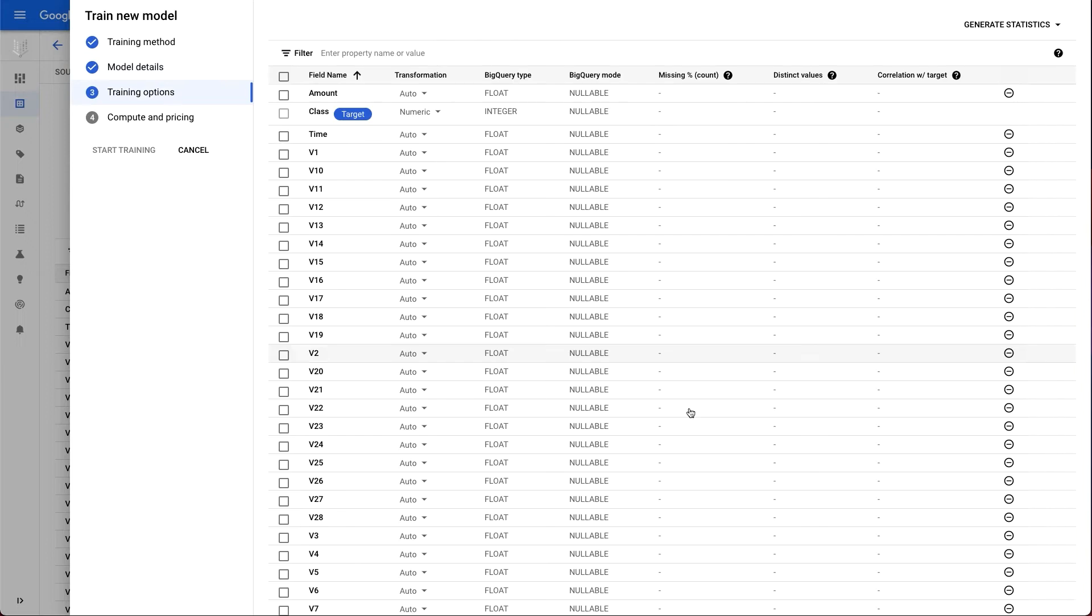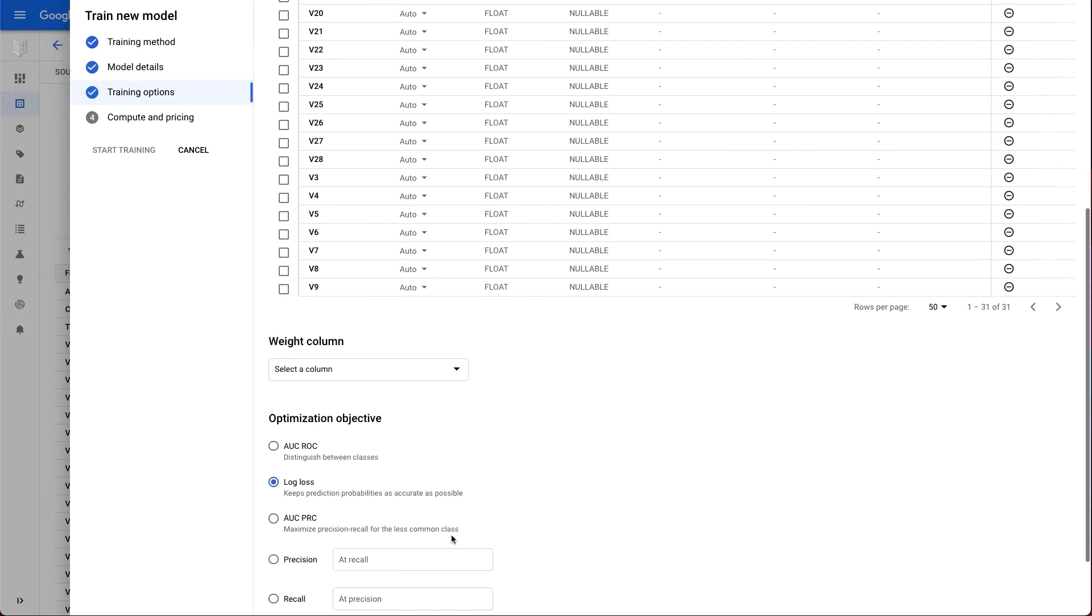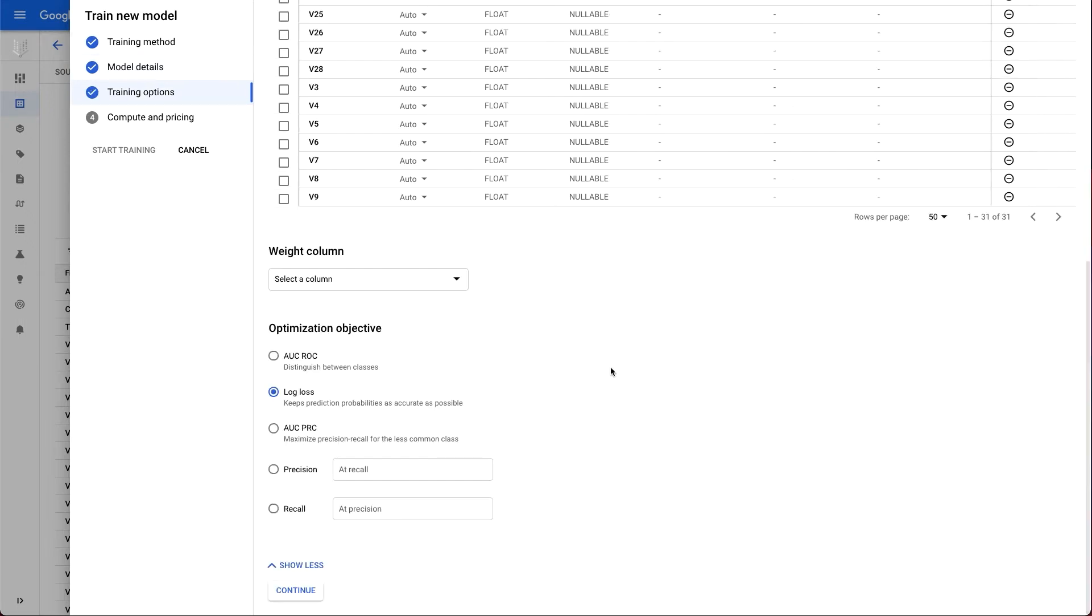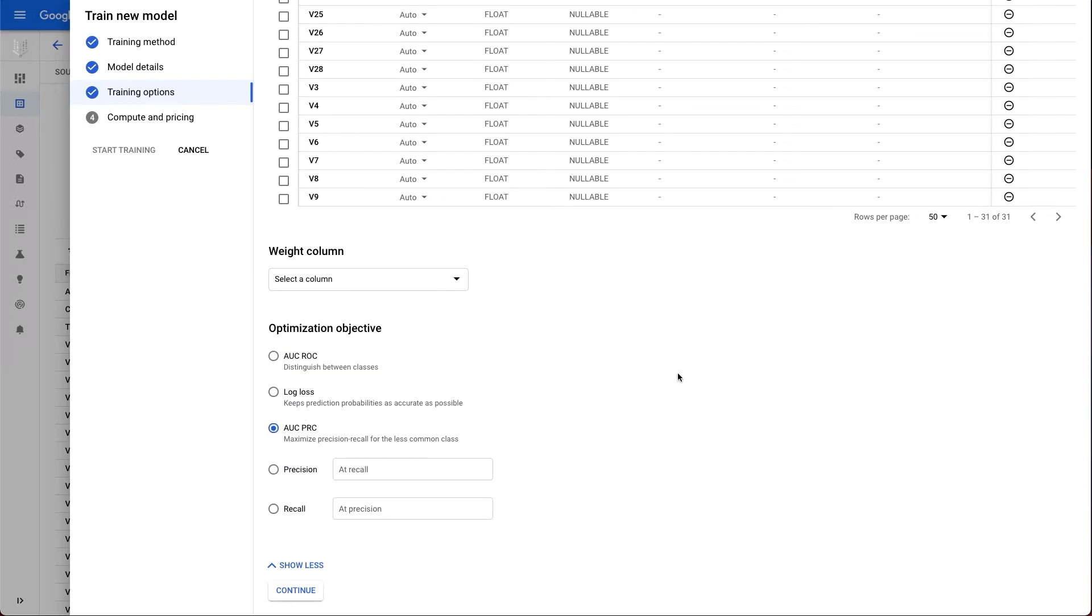In the Choose Training Options section, we will go to the Advanced option. And since this data is heavily imbalanced, less than 1% of the data here contains fraudulent transactions, we will choose the AUC PRC option, which will maximize precision recall for the less common class. In this case, we care more about ensuring our model can classify fraudulent transactions correctly.